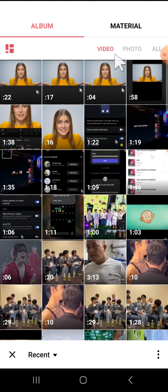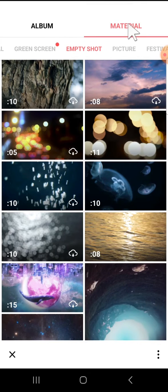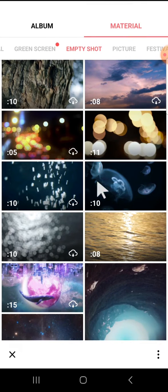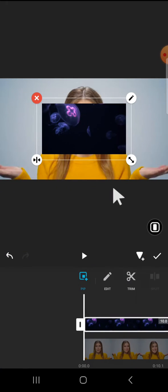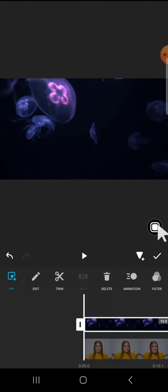And I'm just going to use the InShot material and I'm going to select this one. Okay, another video has been added to my InShot project and I'm going to click on this icon to fit the screen.